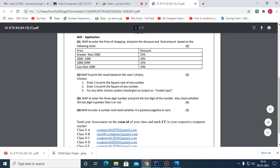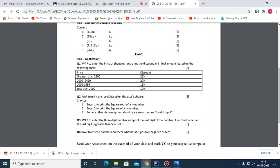Next is question number one: we have to enter the price of shopping and print the discount and the final amount payable. The discount criteria are: greater than or equal to 2500 gets 25%; 2000 to 2499 gets 20%; 1000 to 1999 gets 15%; and anything less than that gets 10%.